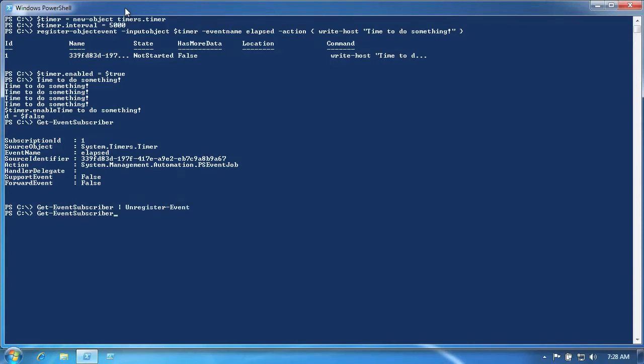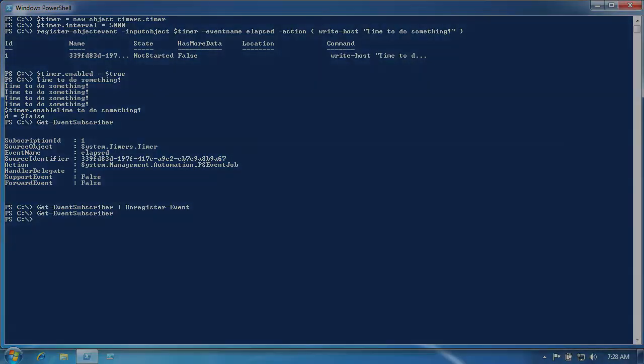At this point, if we enabled the timer, nothing would happen. The events would still be occurring under the hood, but we're no longer registered to be notified.